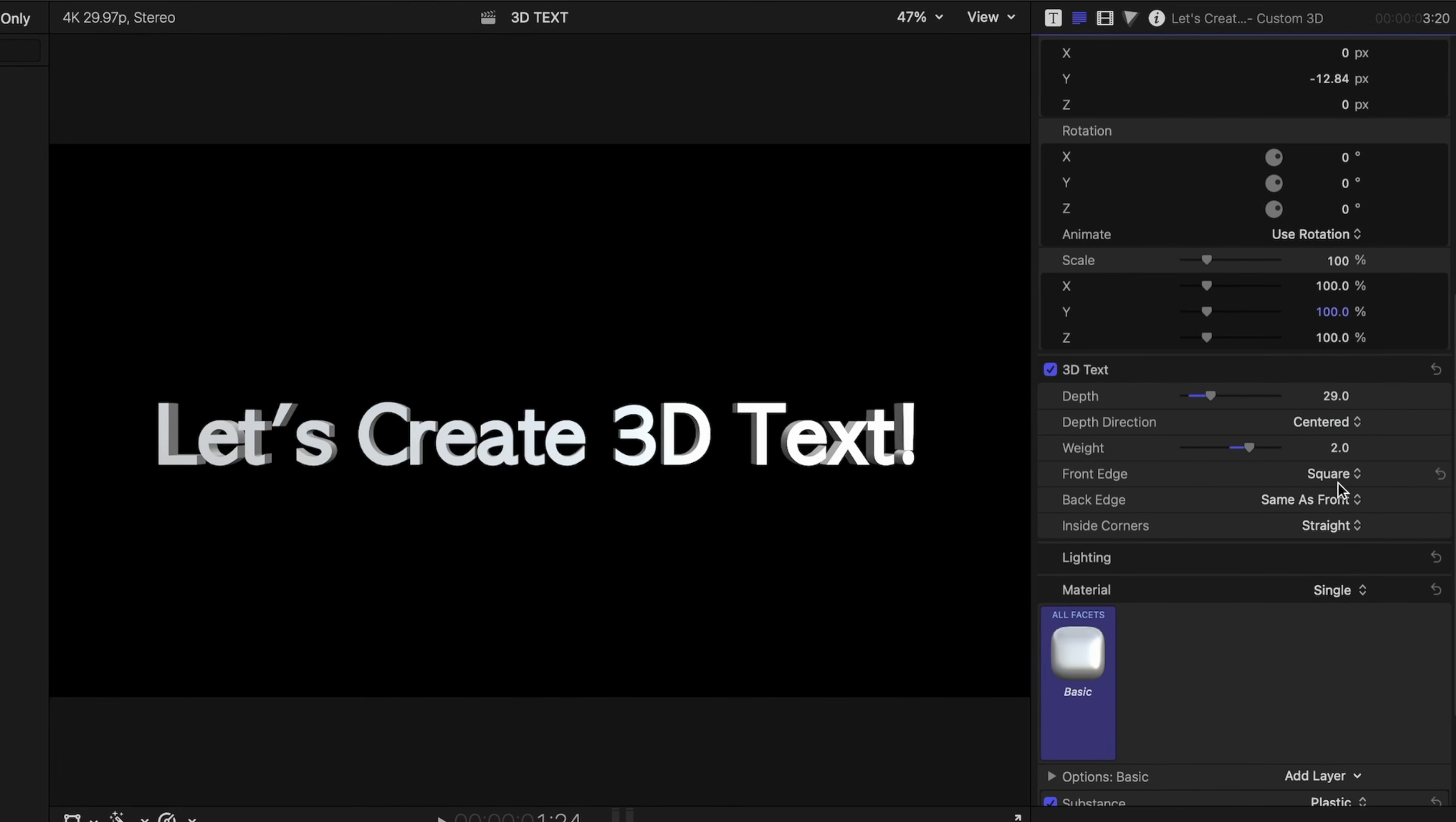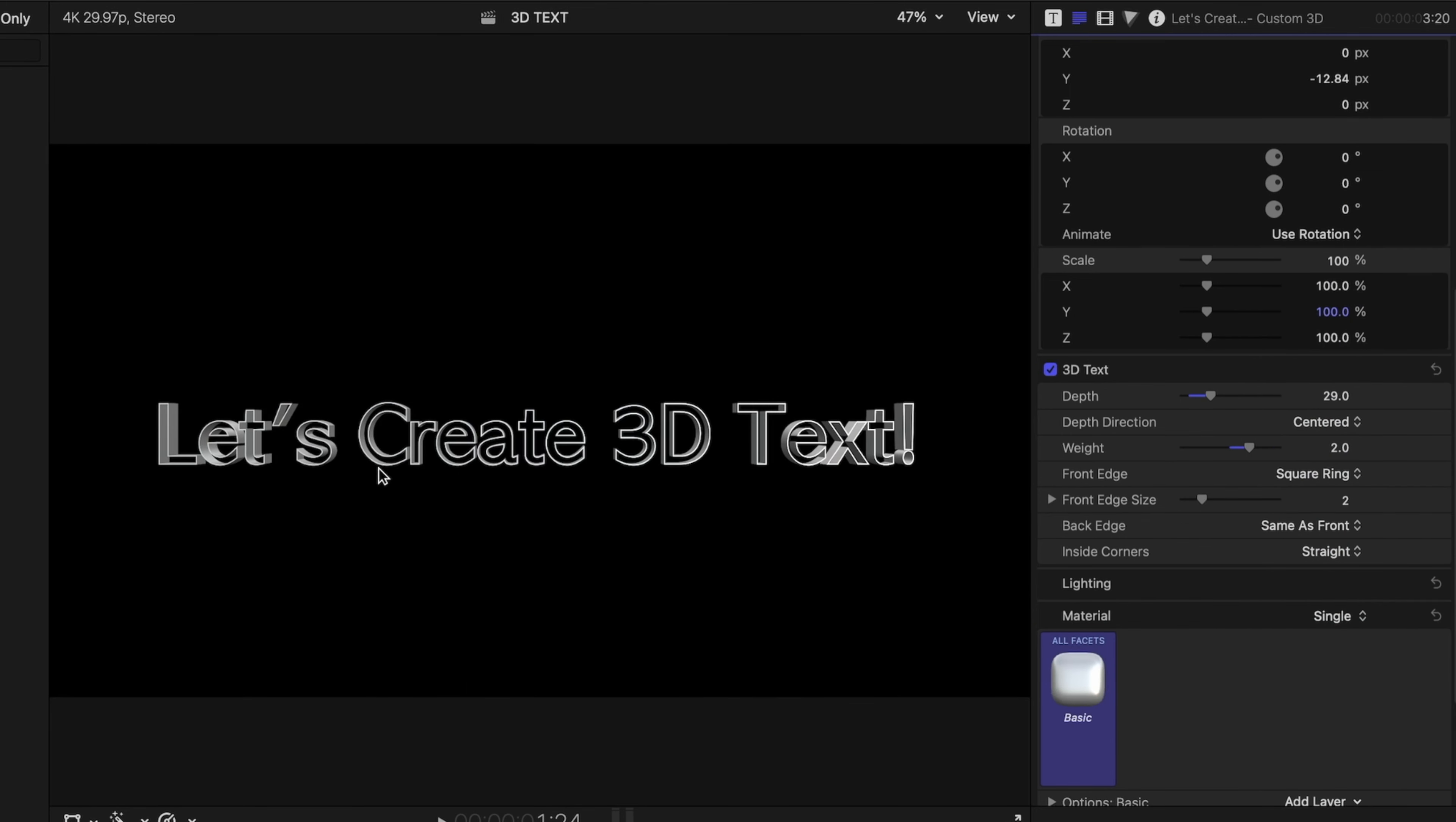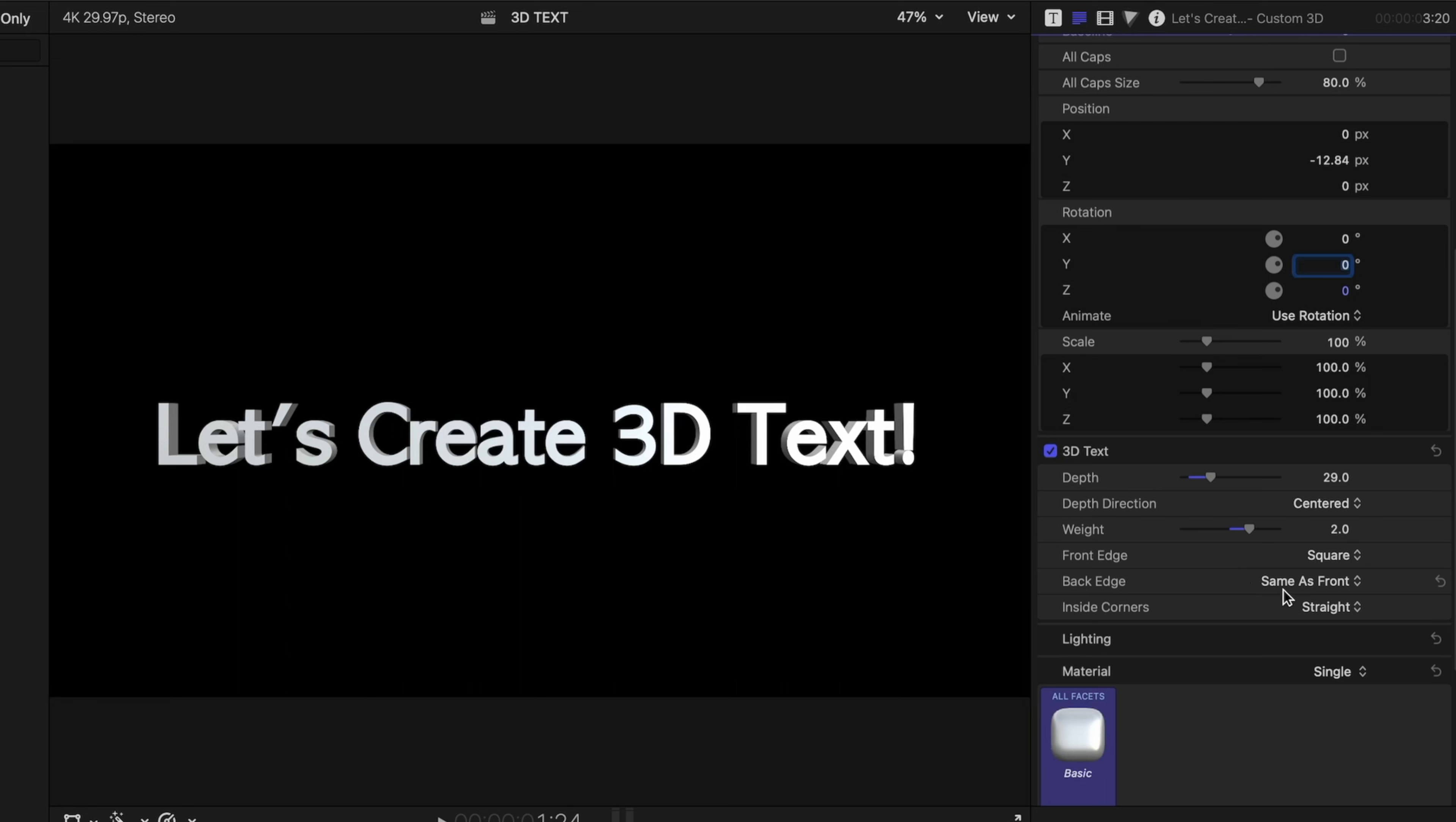The front edge on the custom text is set to bevel, but you have a lot of other options here. You can make the front edge square, you can give it more of a detailed look like with ridge, you can make it hollow with the square ring, and you can even customize the size of the front edge. Let's set this back to square.